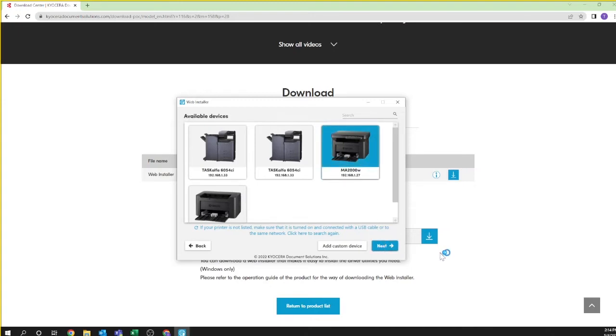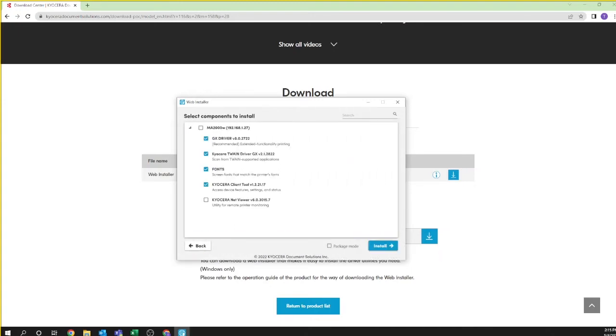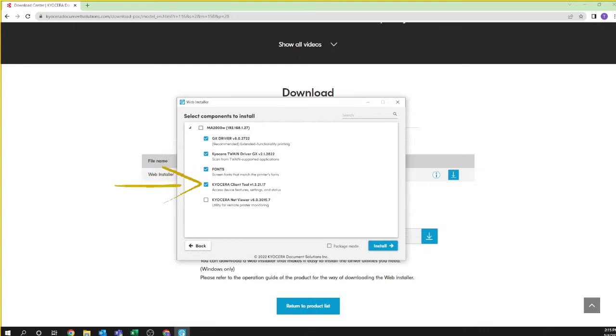In a few seconds you'll be presented with the select components to install. Make sure all options are selected. The GX driver is the printer driver for this machine. The Twain driver will scan from Twain supported applications. Fonts add additional printable characters not included in Windows. The Kyocera client tool is used for scanning and should be checked for immediate installation.